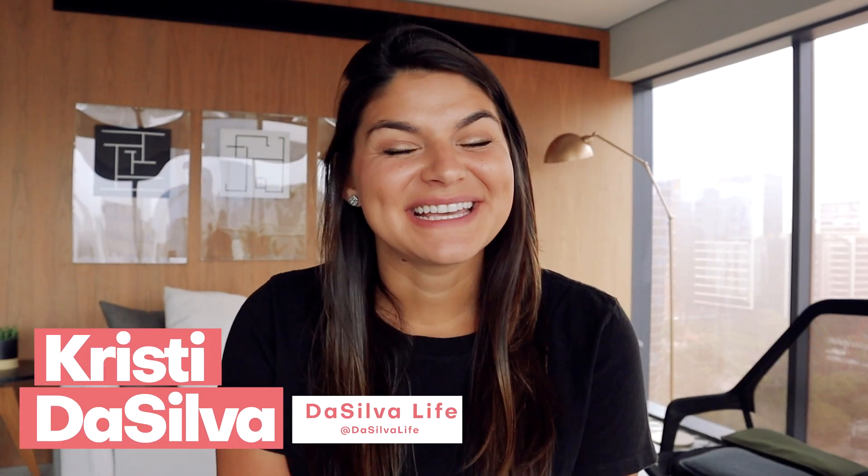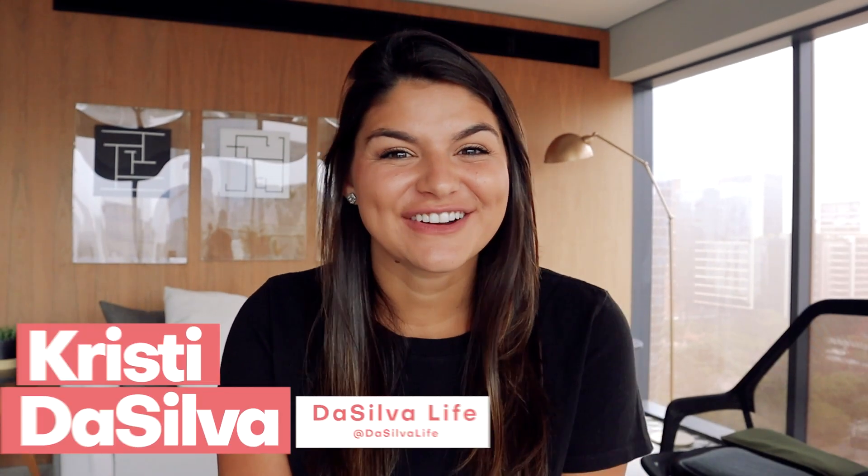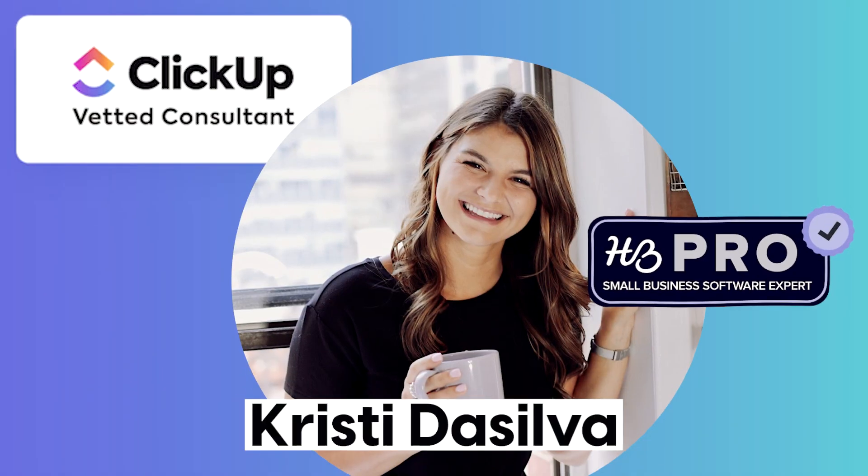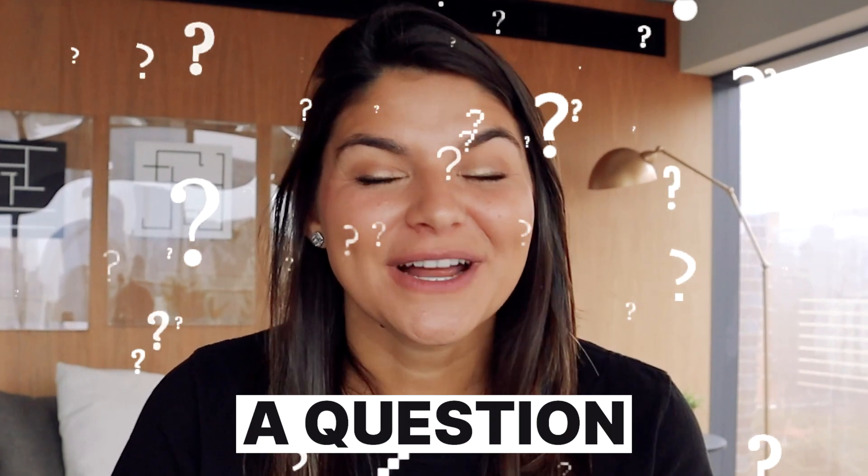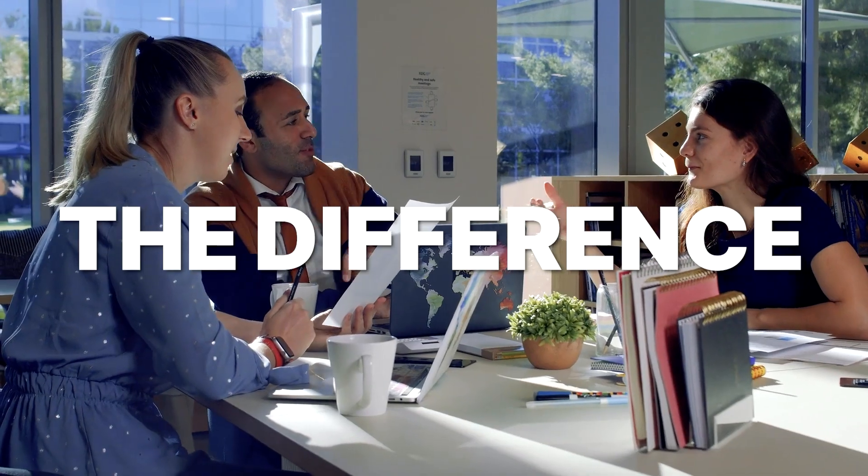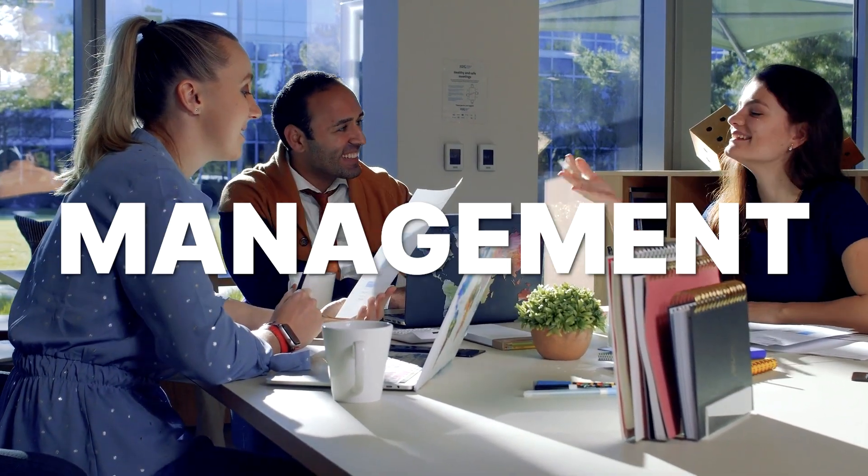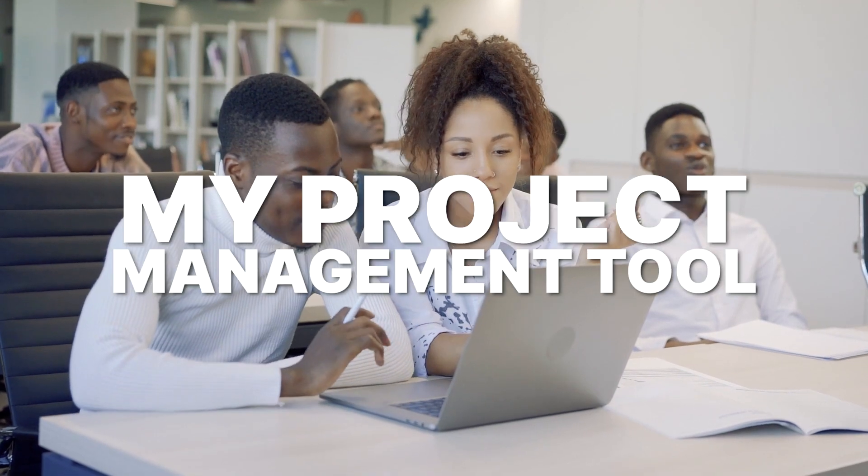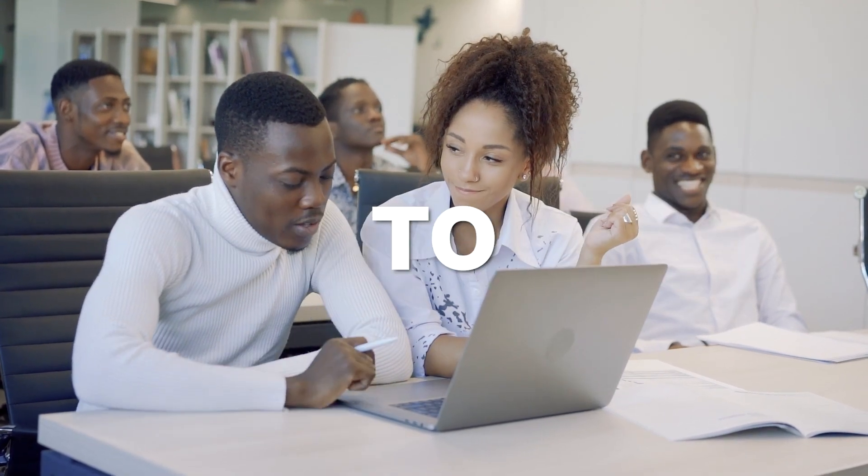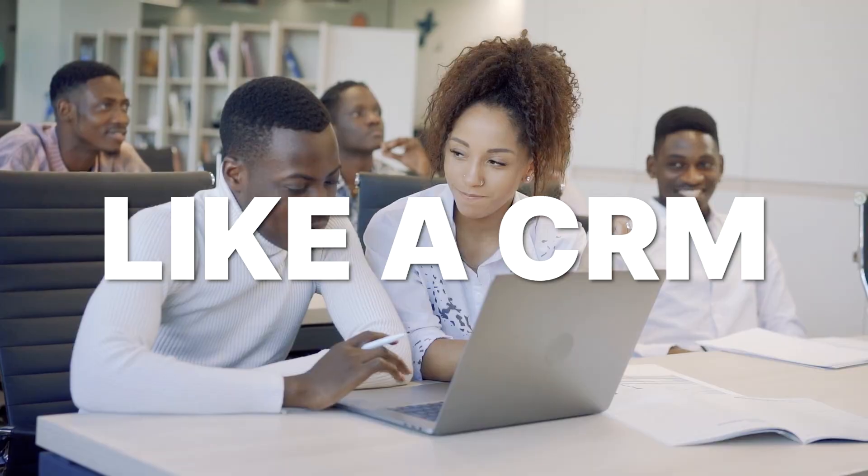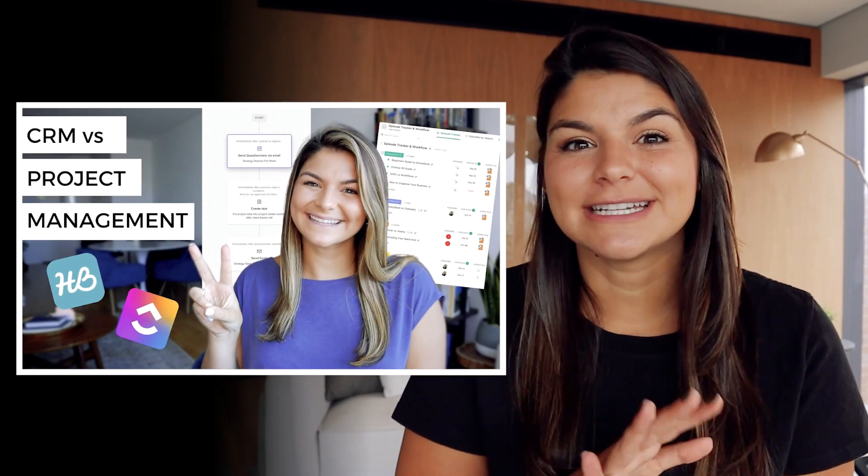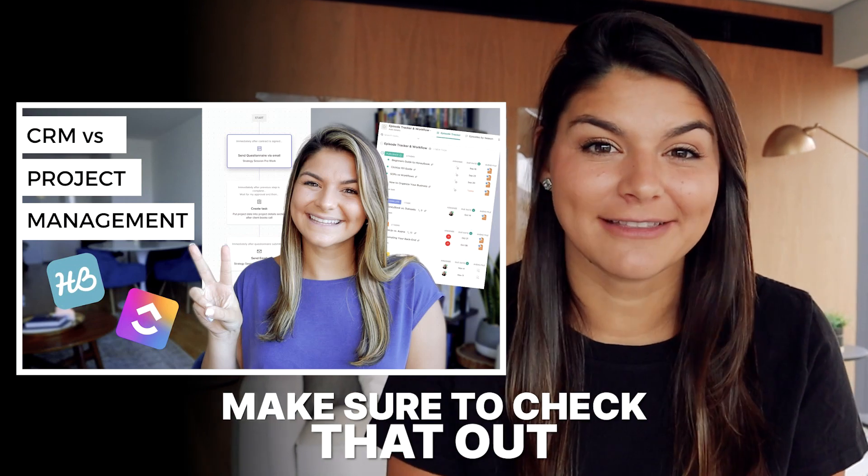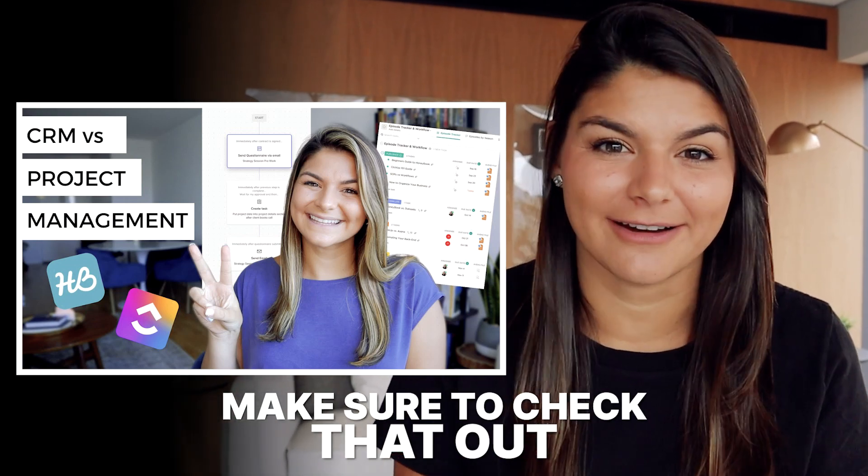Hey there, my name is Kristi. I'm the CEO and founder of DeSilvaLife and a vetted ClickUp consultant. A question we get often is what's the difference between a CRM and a project management tool, or can I use my project management tool ClickUp to function like a CRM? We actually have an entire video on what the difference is, so make sure to check that out if you need clarity there.